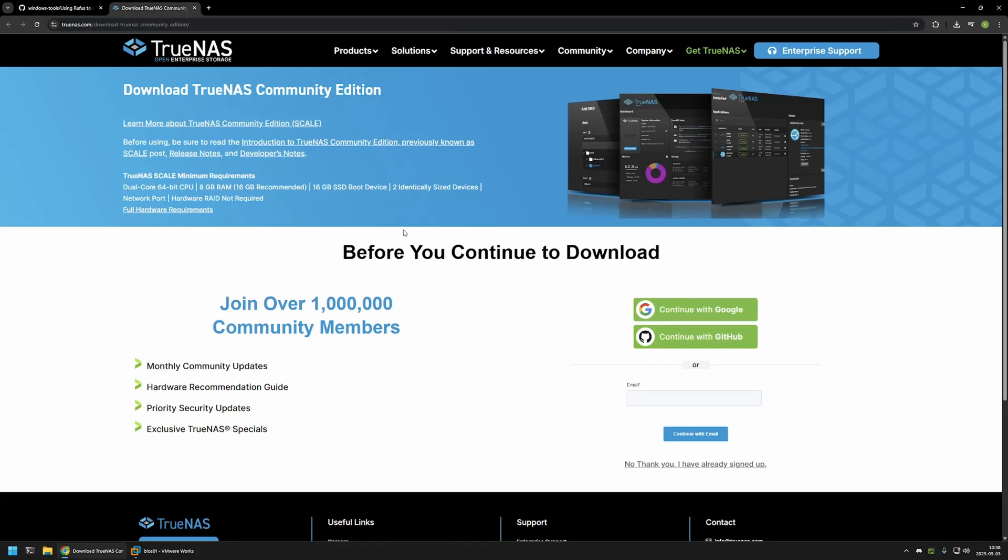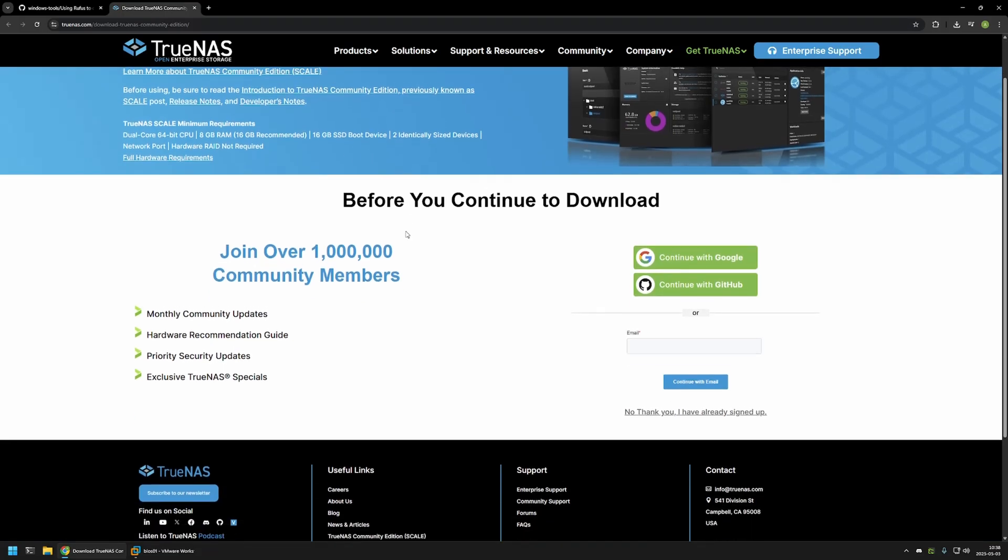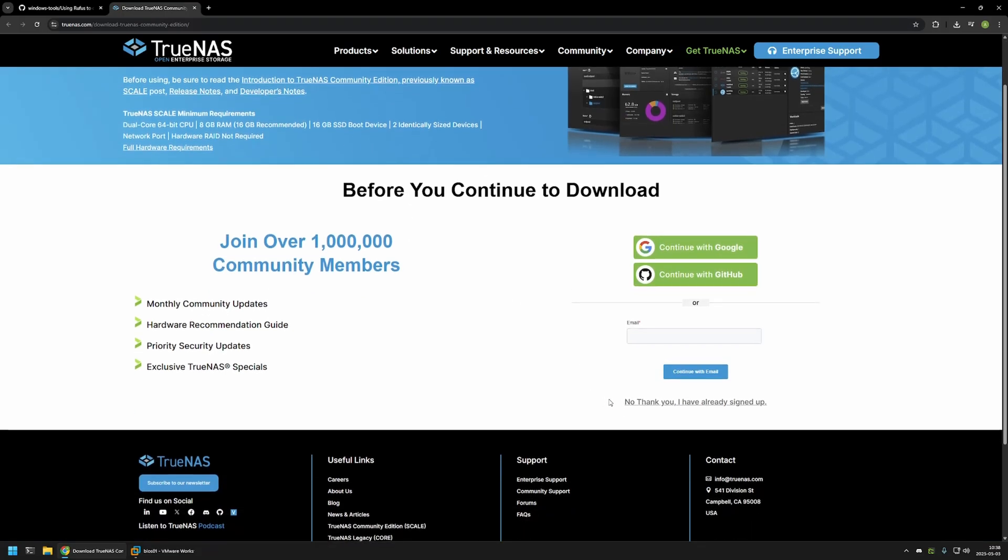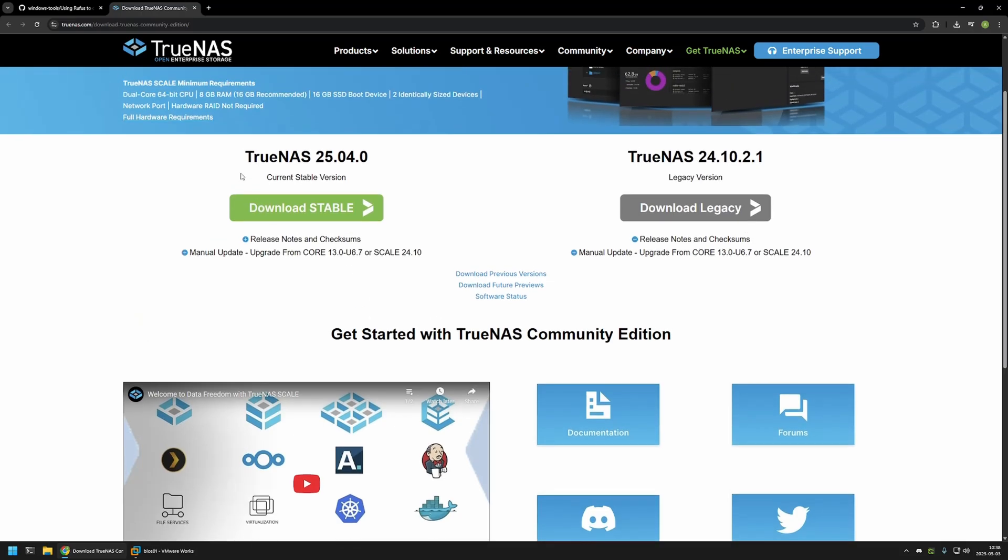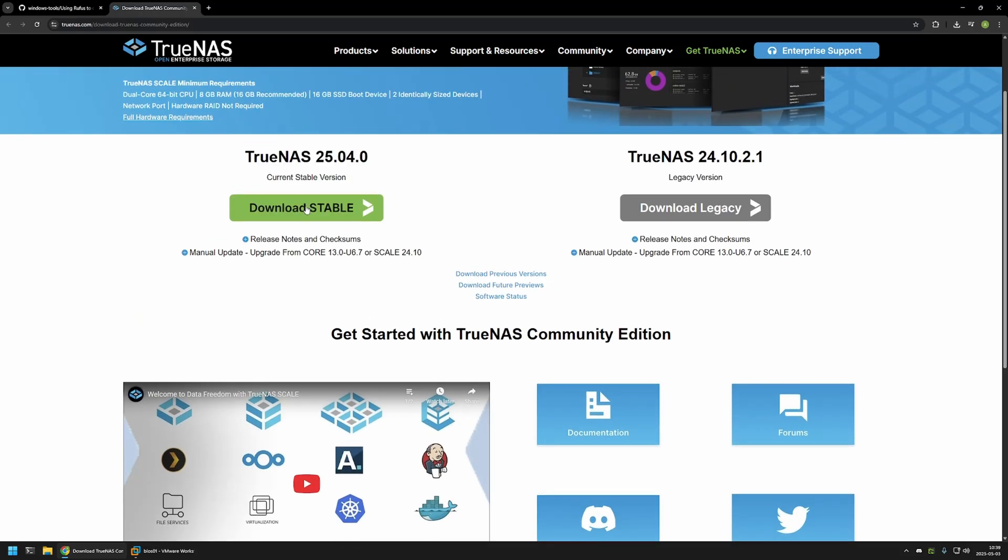This brings me to the TrueNAS download page. In here I will click on no thank you, and then I will be downloading the stable version.